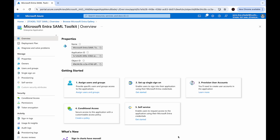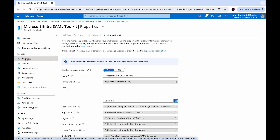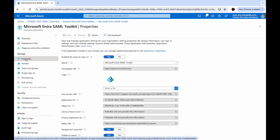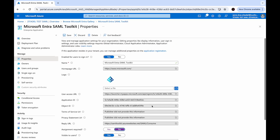Now to allow all users to sign in via Zitadel, we need to manually disable required assignment. Go to Properties under Manage, set Assignment Required to No, and hit Save.